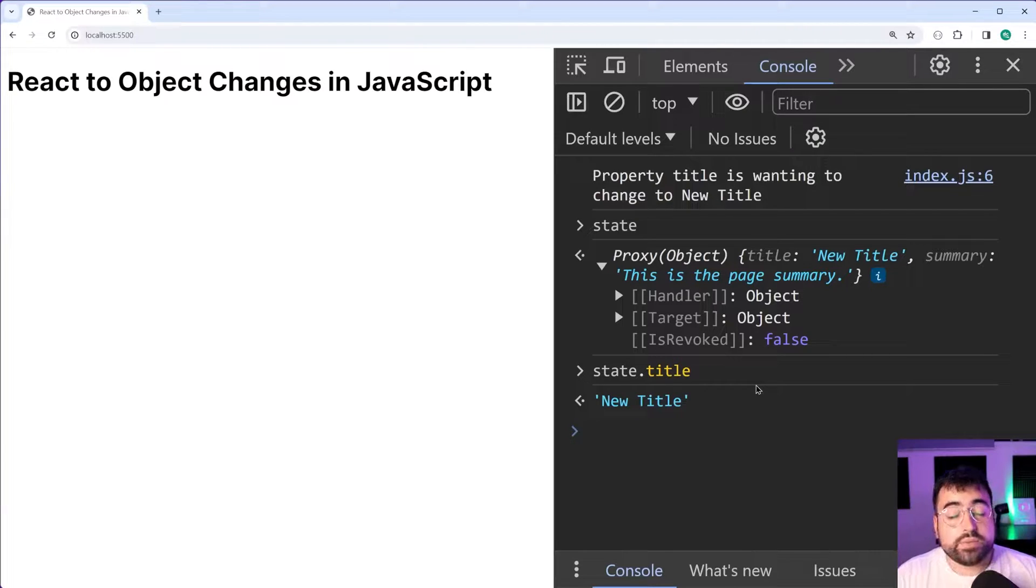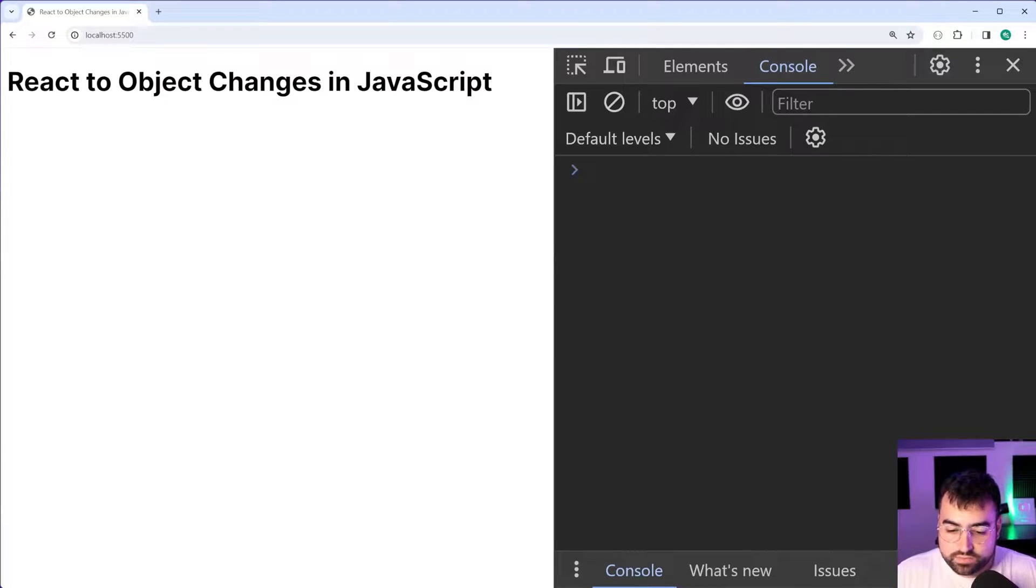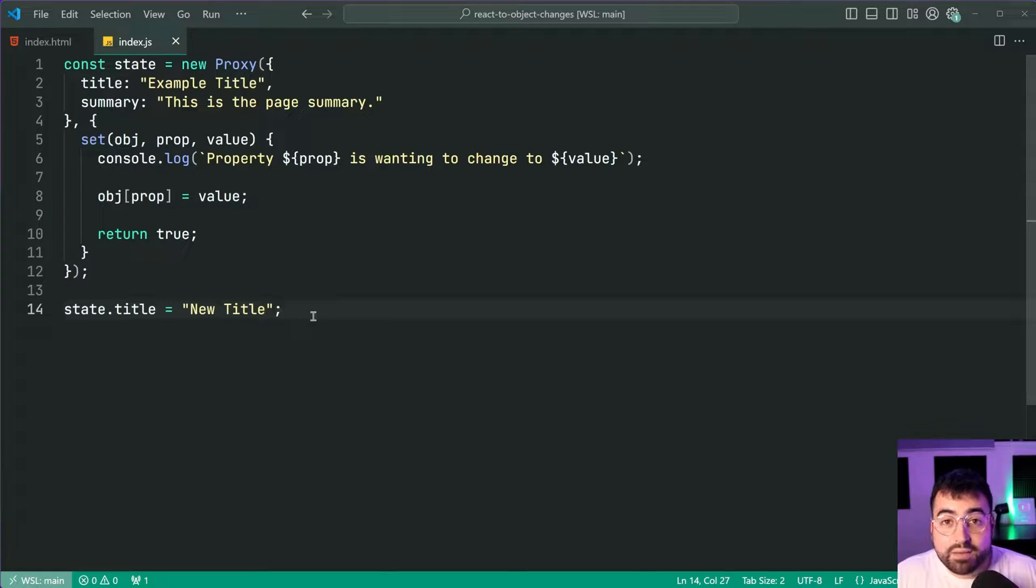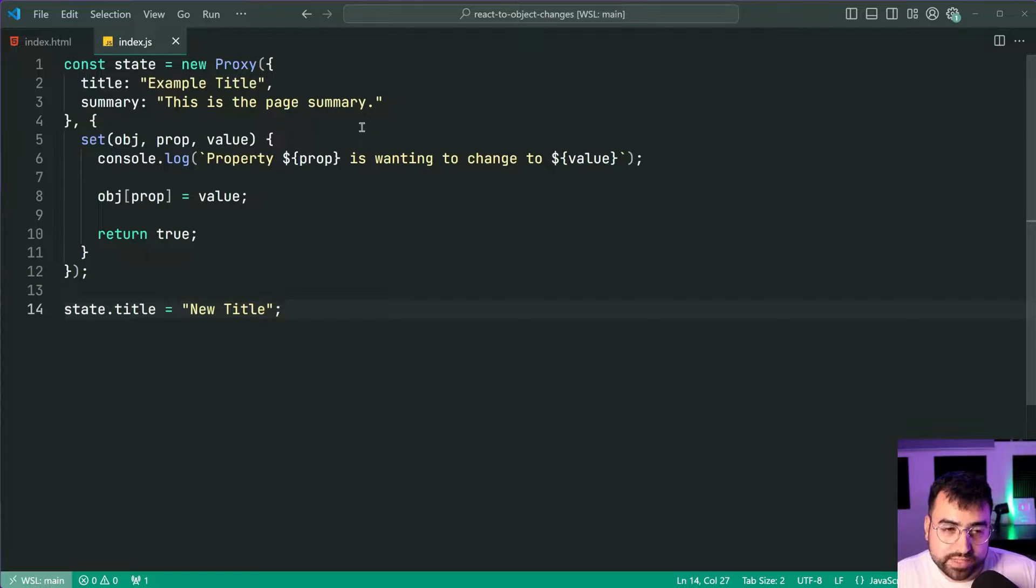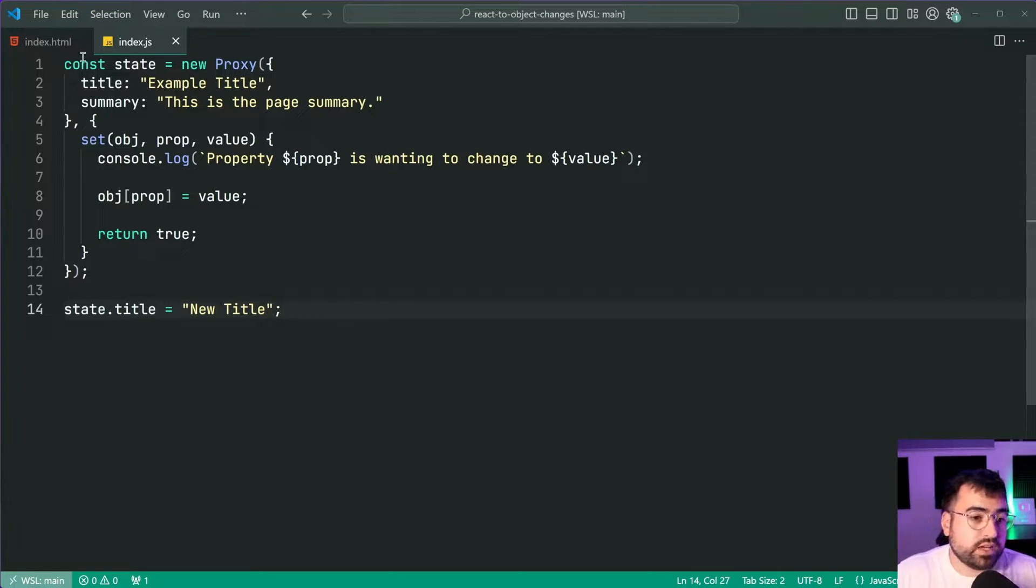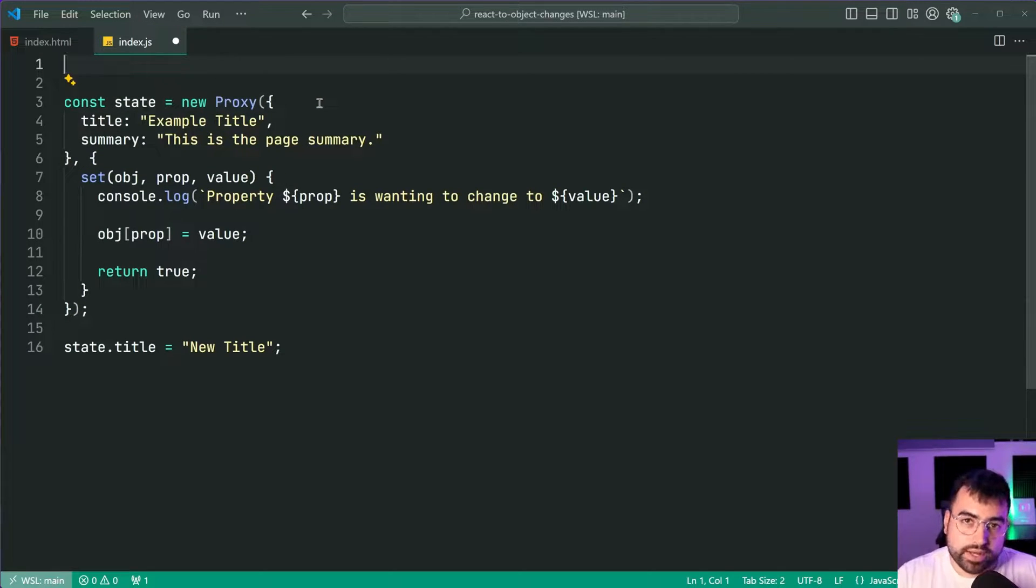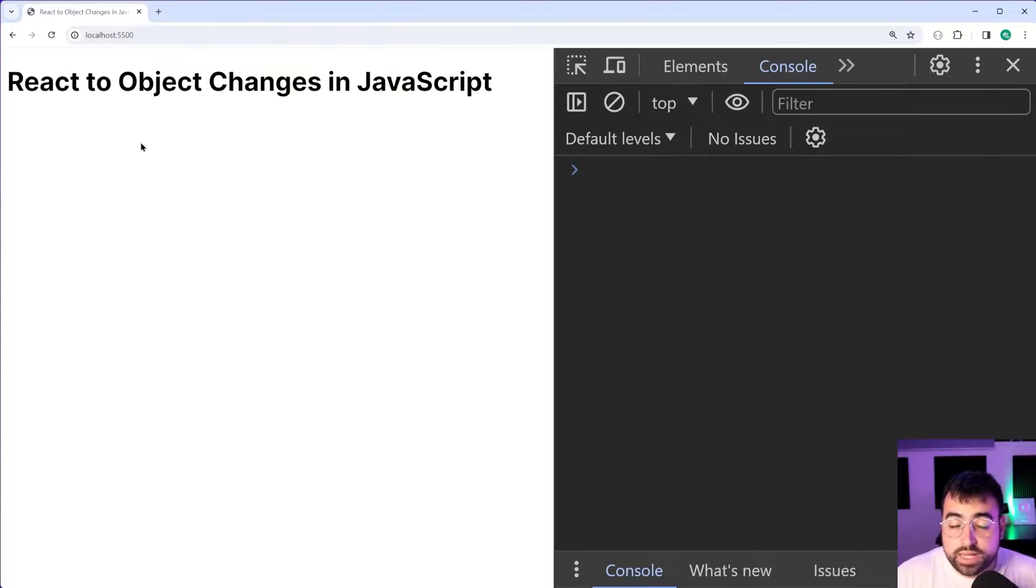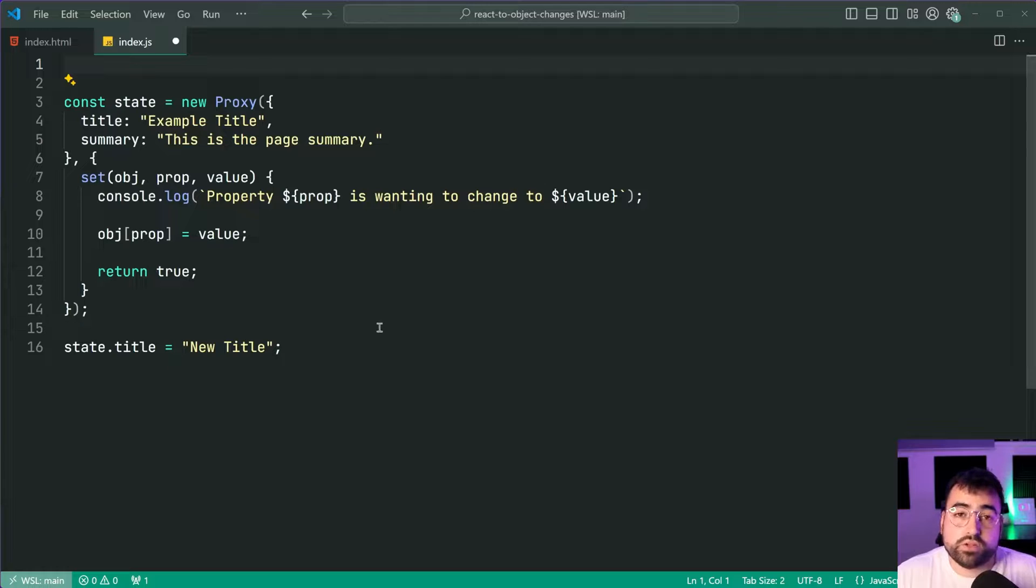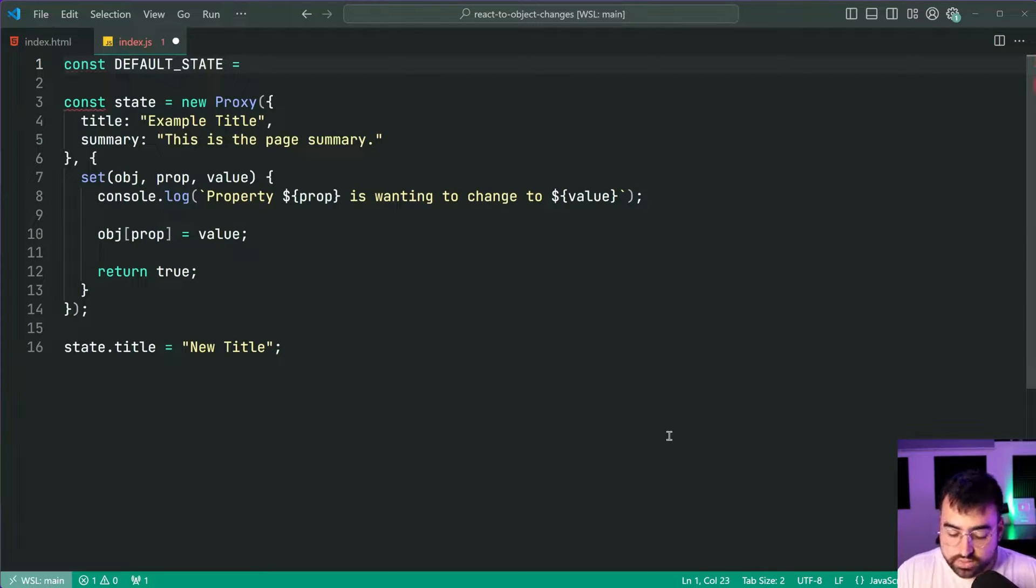So now we're going to have a look at a more practical example of when you might want to react to object changes. In this case here we're going to be updating the UI whenever the value of one of these things changes. So how is this going to work? Well firstly I want to make a default state of the UI. So the page here is going to have a title and a summary paragraph, let's set the defaults for those values. We're going to say const default state is equal to then provide an object.